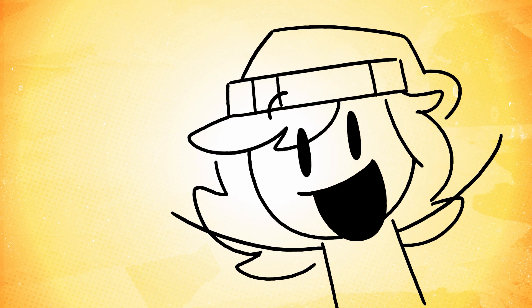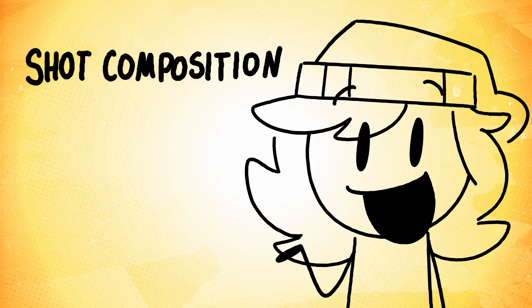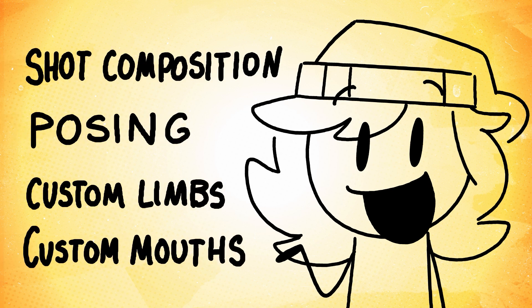I want to see what flair people bring to their auditions. This includes shot composition, posing, custom limbs, and custom mouths.